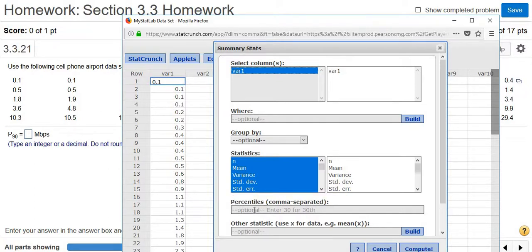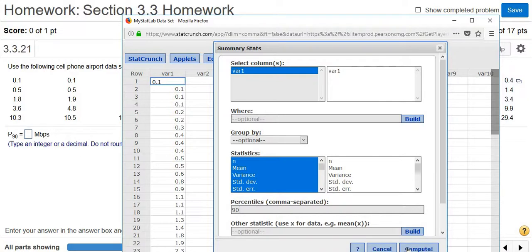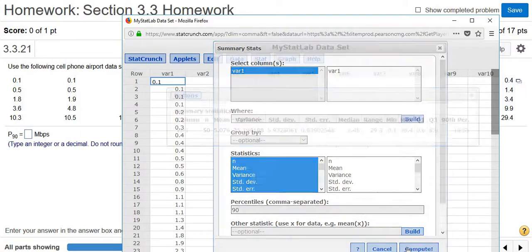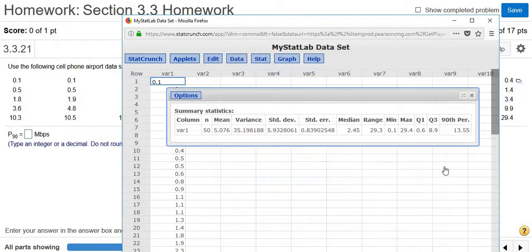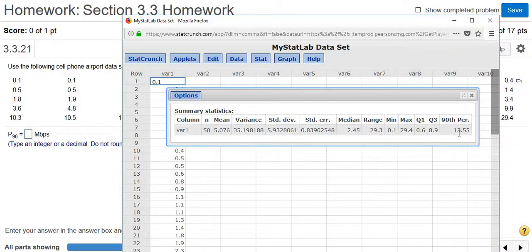So we want P90. So all you do is type in 90. Then you come over here and you click Compute. Boom, there's the answer. So 13.55. So the answer is 13.55.